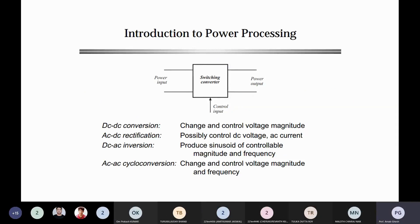The switch mode converters we are going to discuss are normally used for power processing. Power processing means transferring power from the input side to the output side, or from line side to load side — vice versa, as per your control logic. Whatever power input is there, conservation of energy means both sides of the power should be constant.